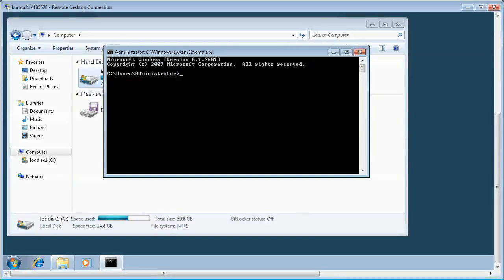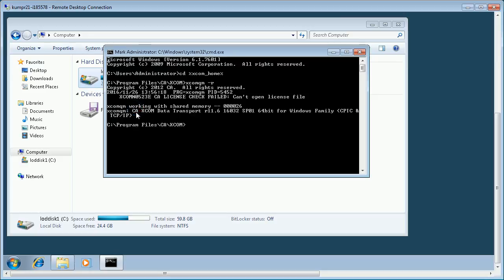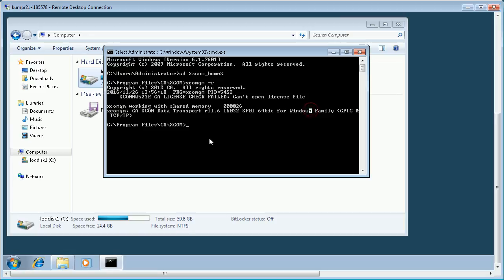Let us first generate the root certificates on a Windows machine which is having XCOM service pack 1. To check the XCOM version, let us navigate to XCOM home and issue the command xcomqm -r to check the version. We are having XCOM service pack 1 installed on this system.